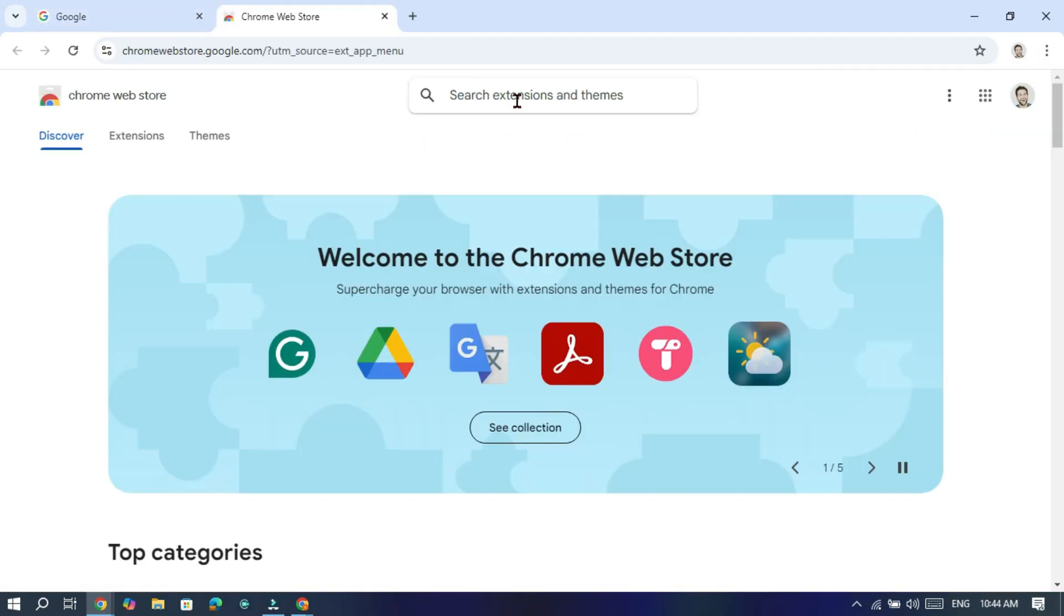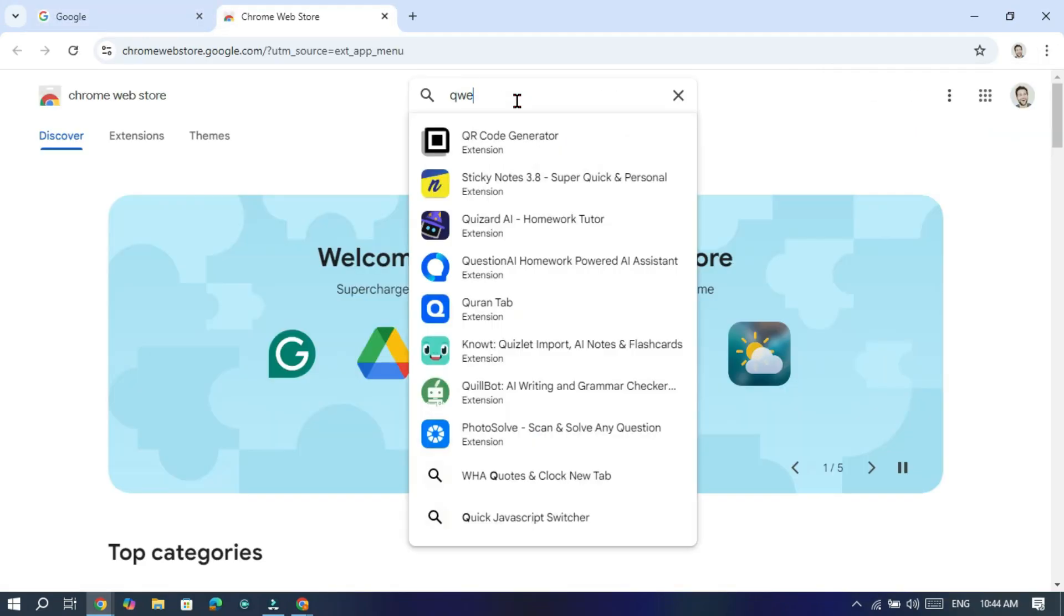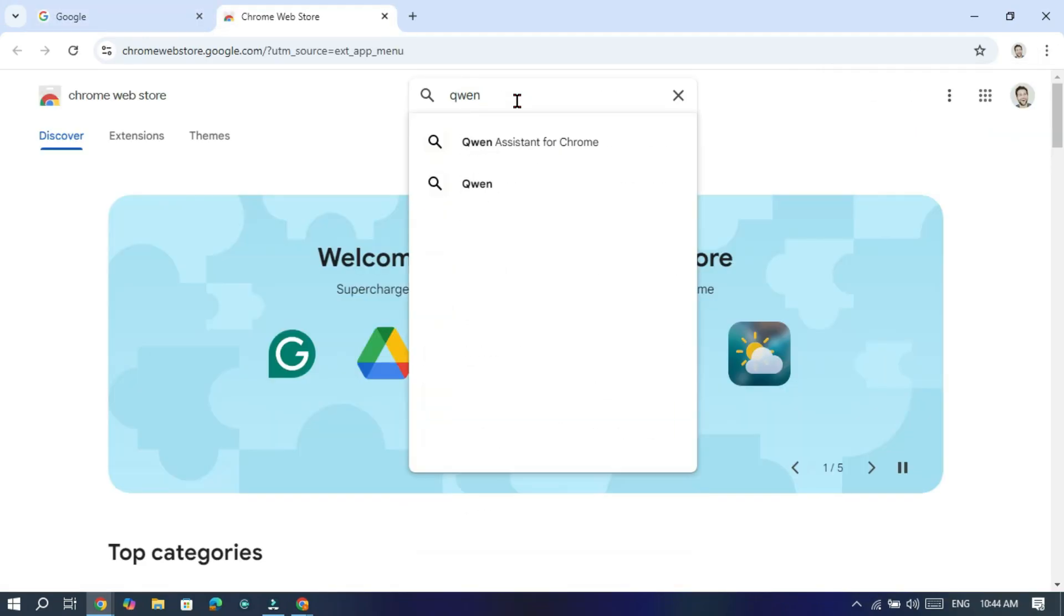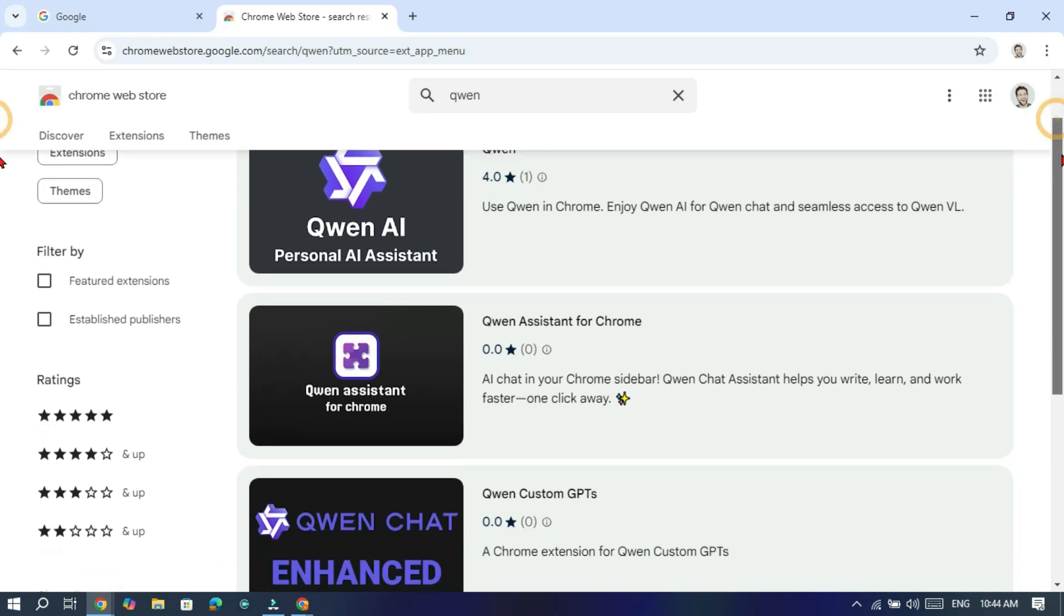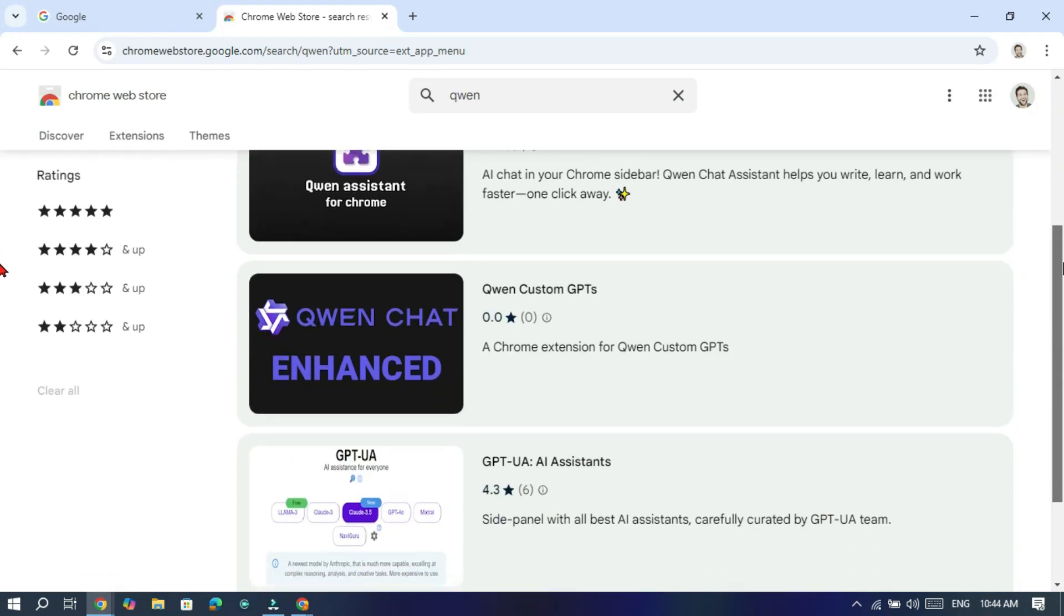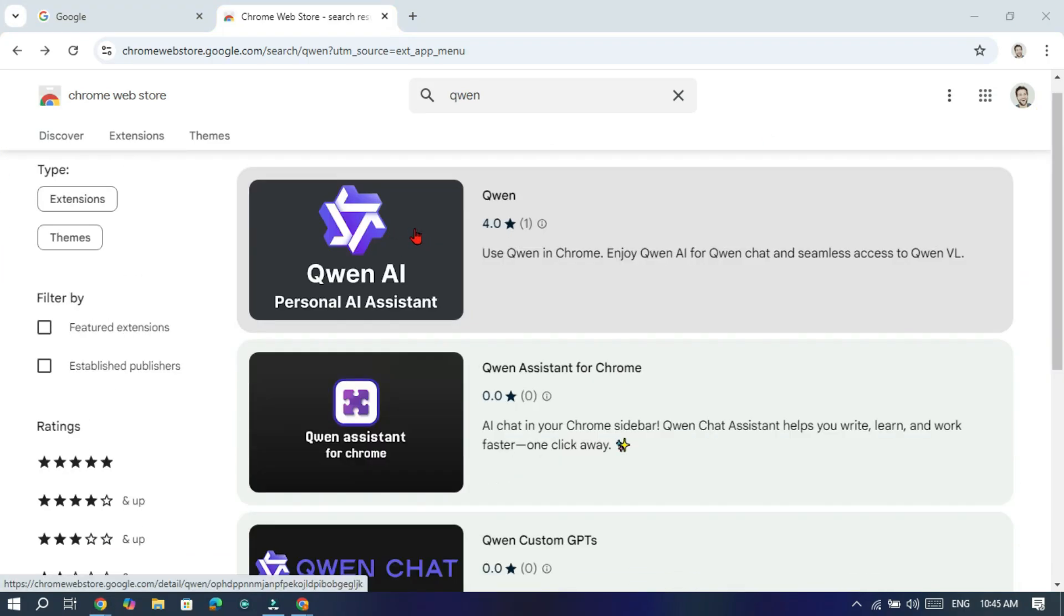In the Chrome Web Store, search for Quinn. You will see three Quinn extensions. Select and install the first one.